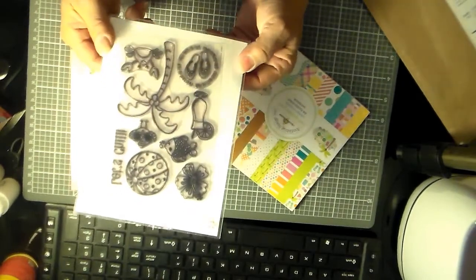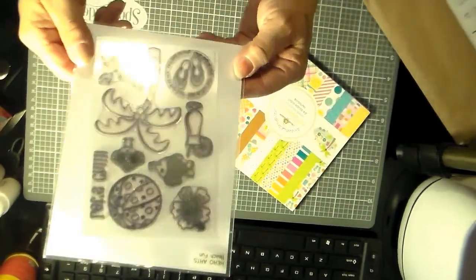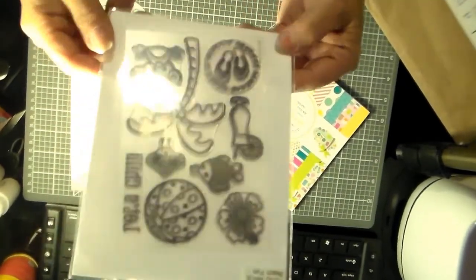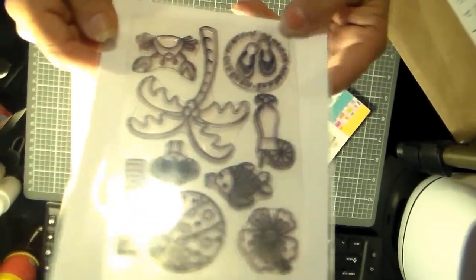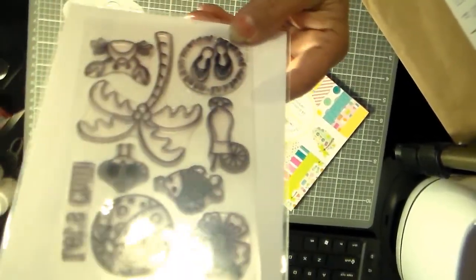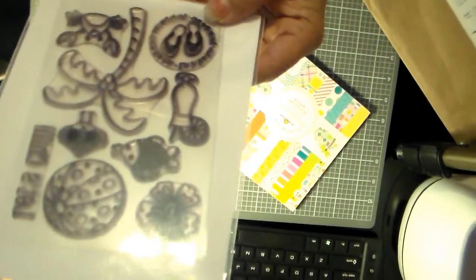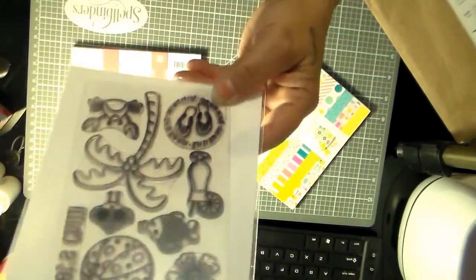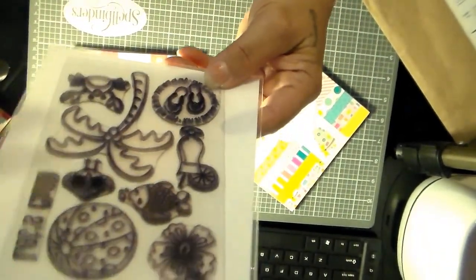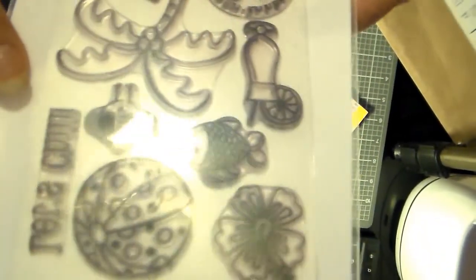This is Hero Arts Beach Fun. I can't wait to use that. There's still a glare. I thought there wouldn't be a glare. What's going on here?